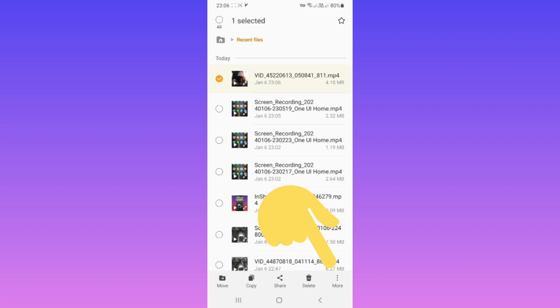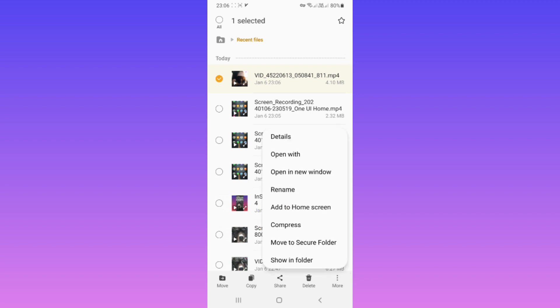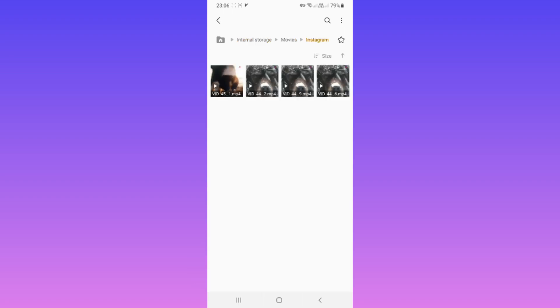Tap on the three dots, tap on Show in Folder. Now you can access any file you downloaded from Instagram.